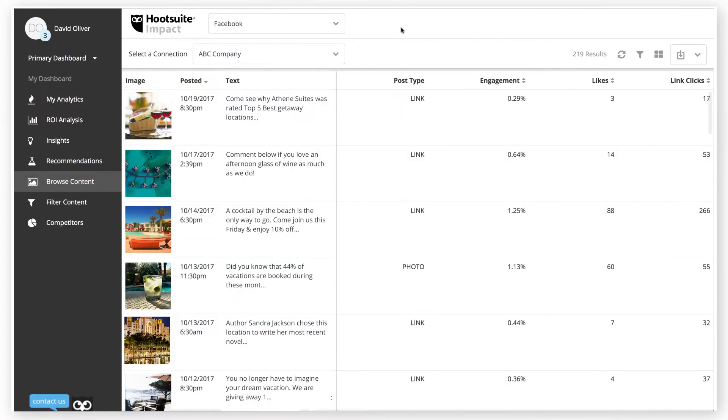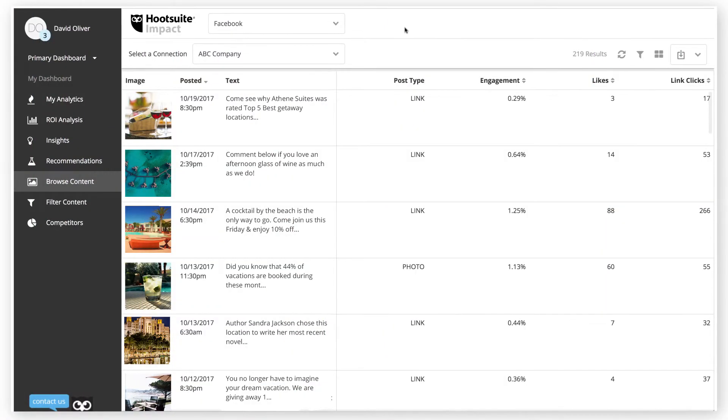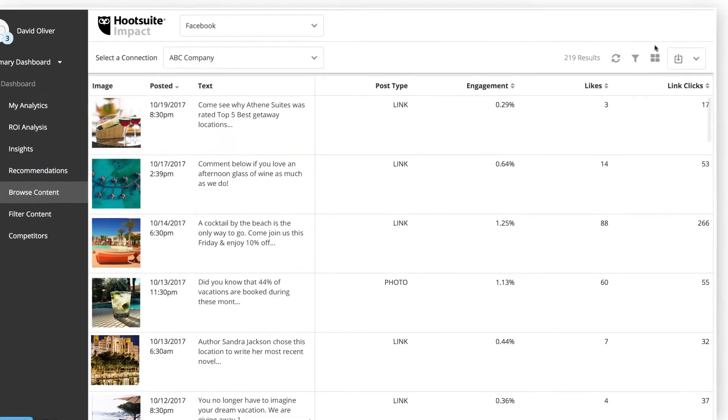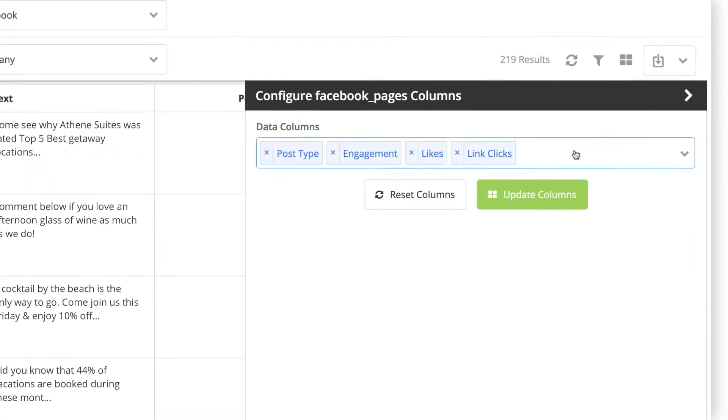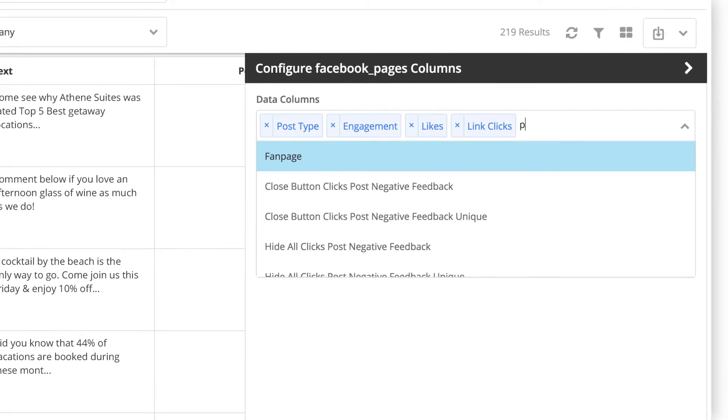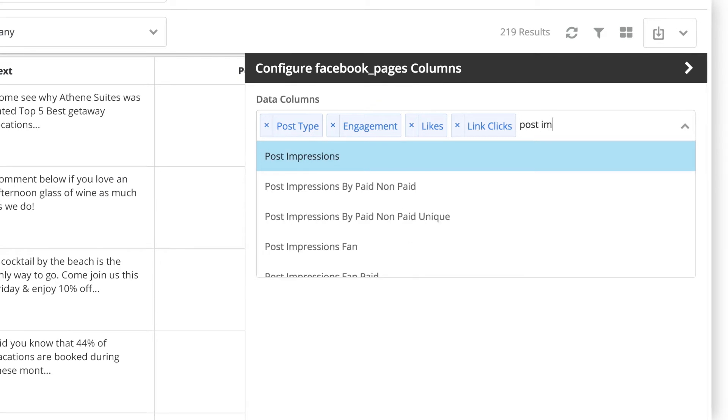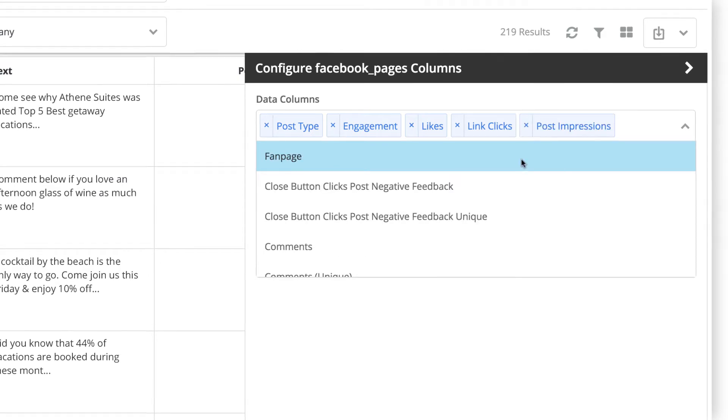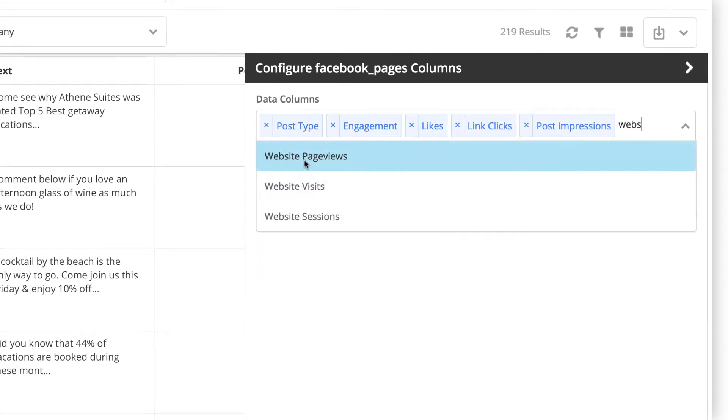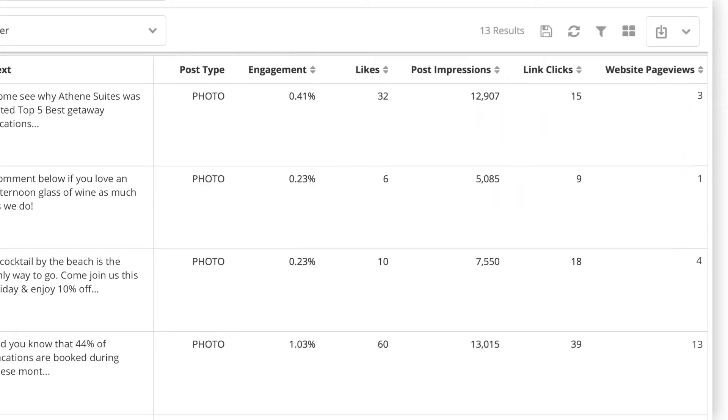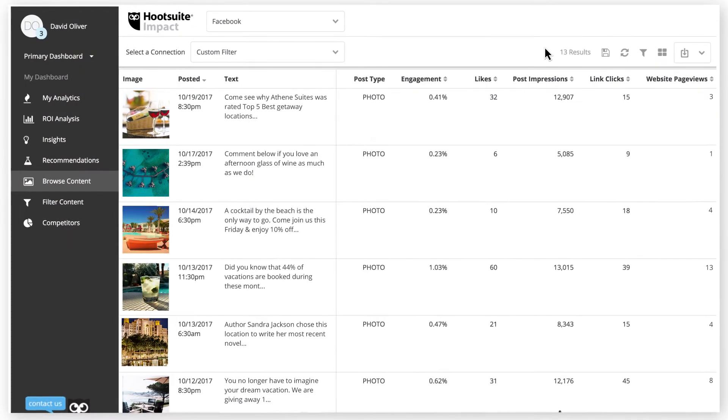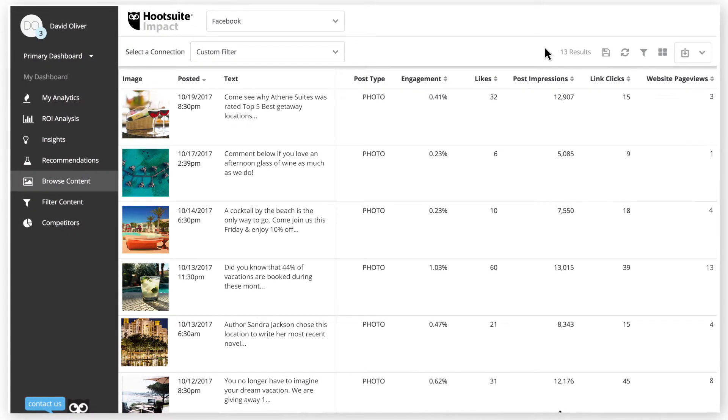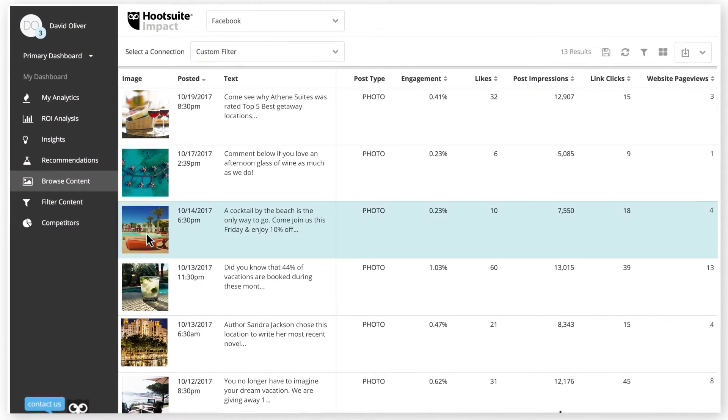Now that you've chosen what posts you'd like to browse, you can customize the data you'd like to see for each. Each data point you choose will appear as a column alongside your list of posts, making it easy to quickly review their performance based on what matters most to you.